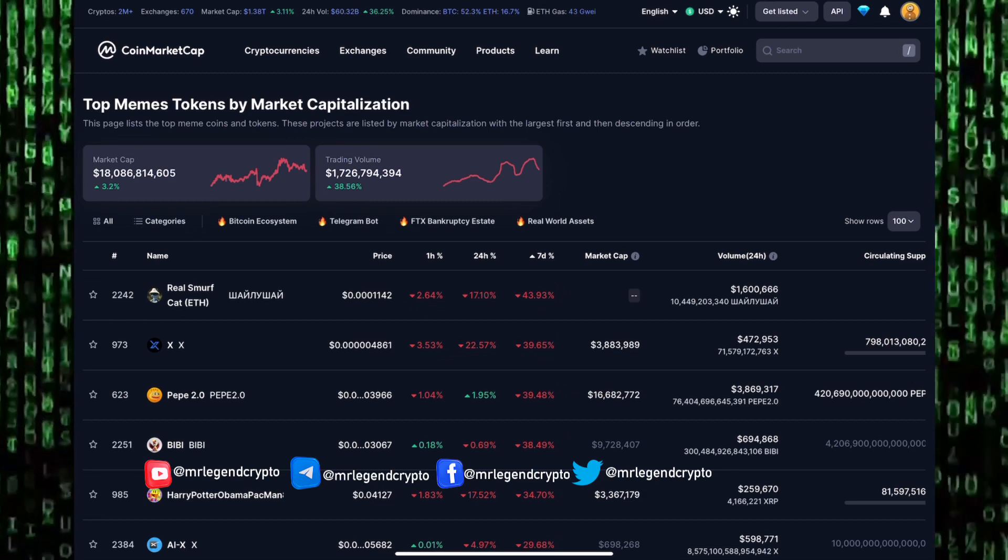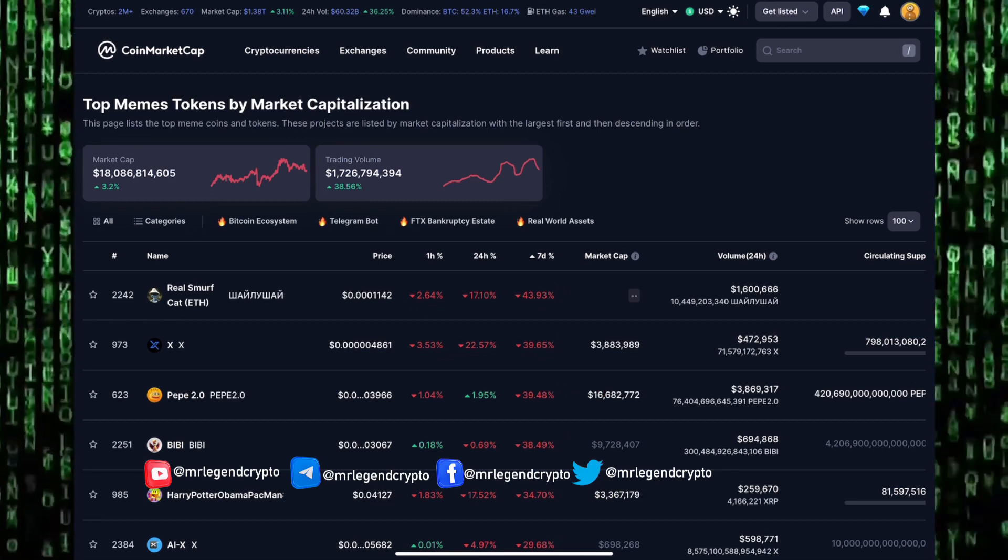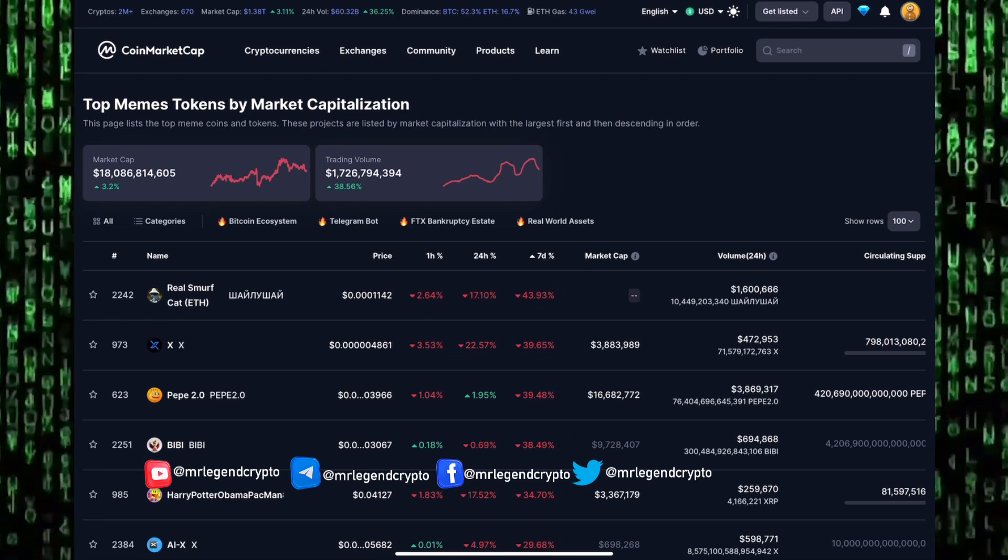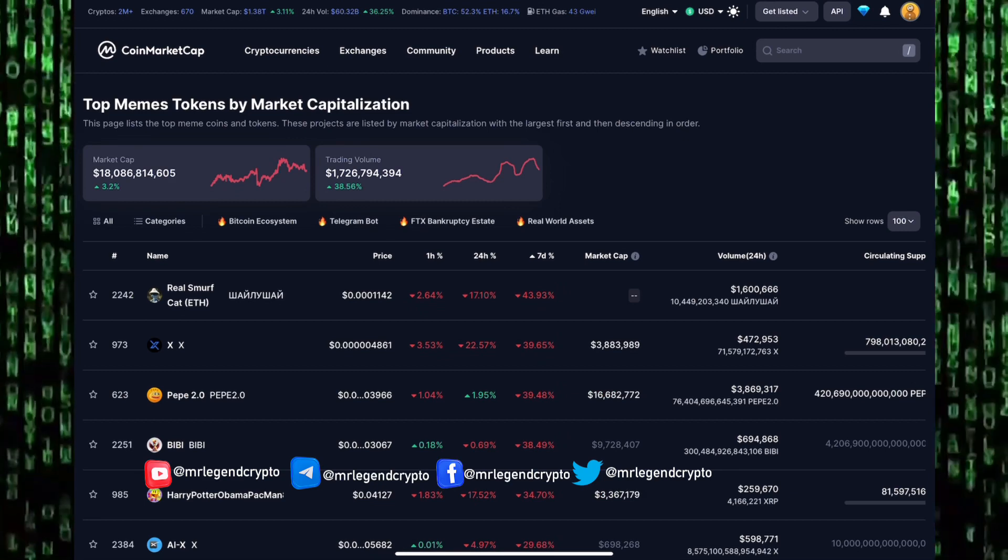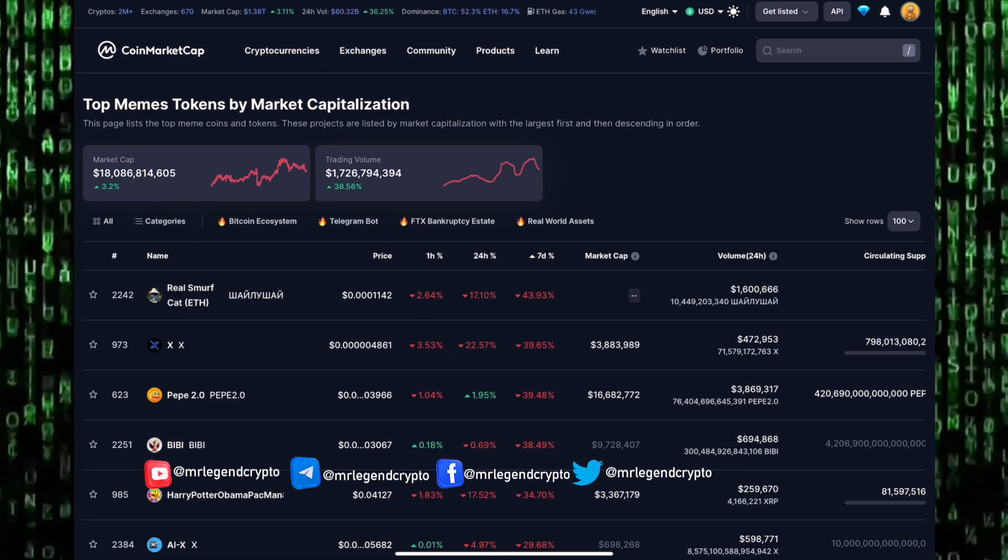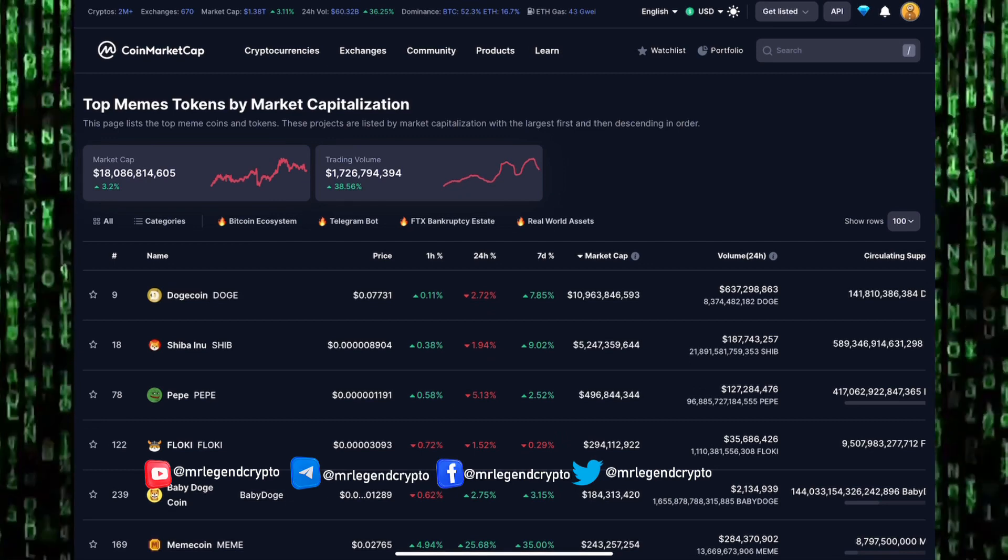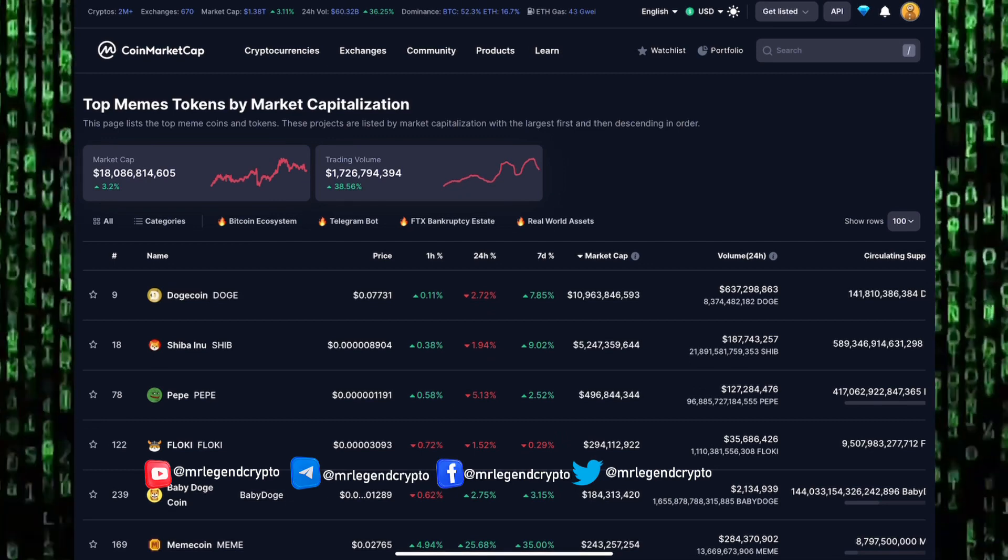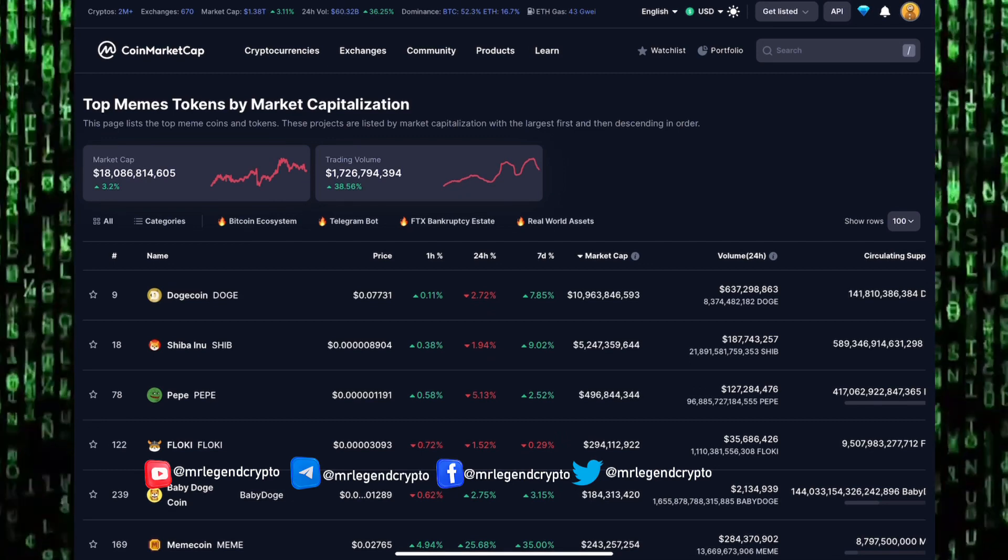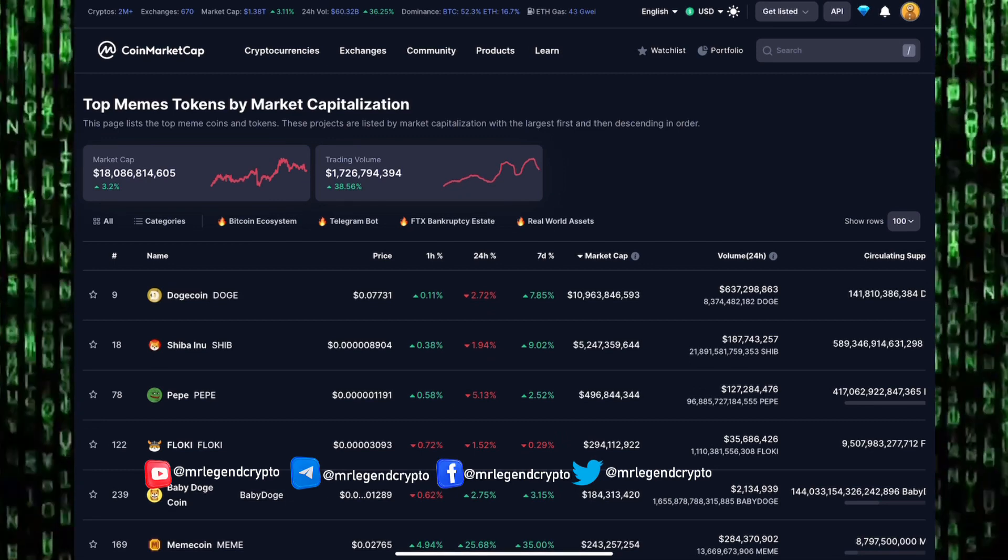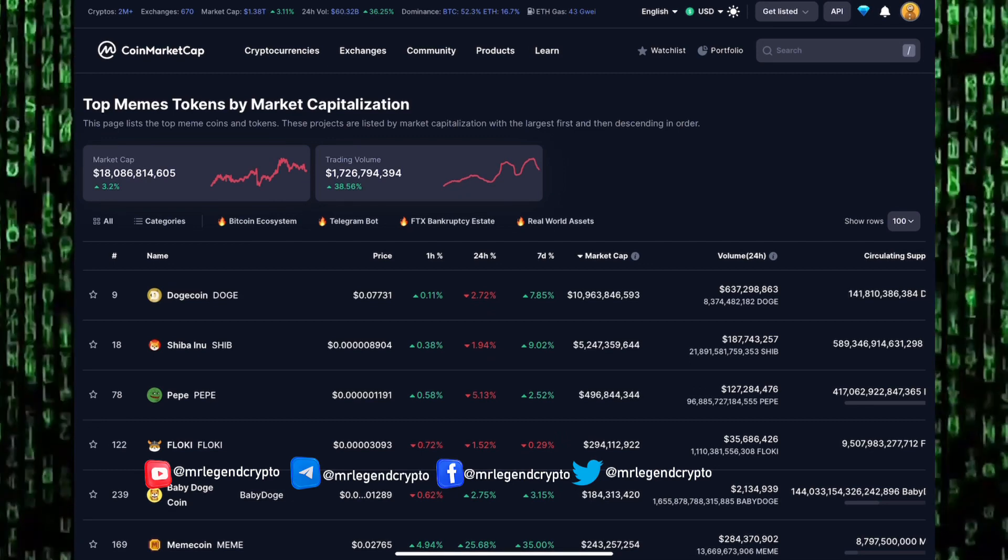The number one meme coin in the cryptocurrency market is still Dogecoin. Dogecoin is still king of meme coins in the market. We have Shiba Inu sitting at number two. Dogecoin has a market cap of 10.9 billion dollars.